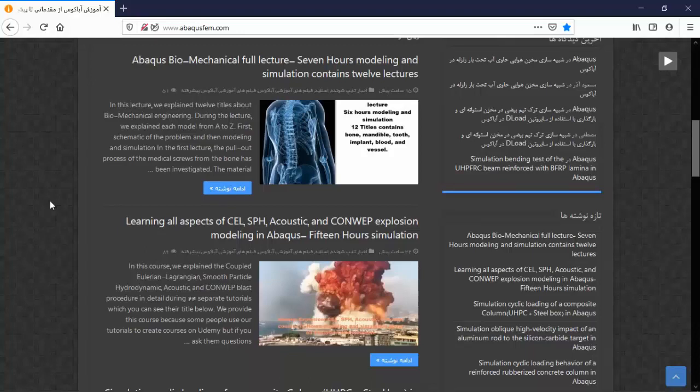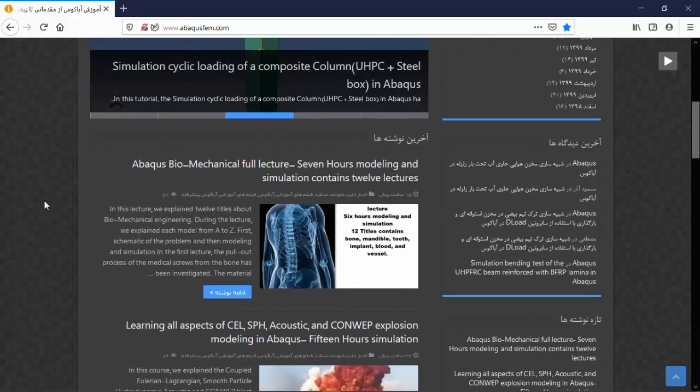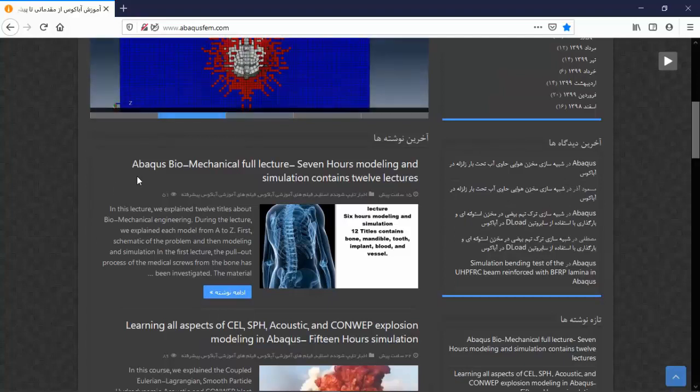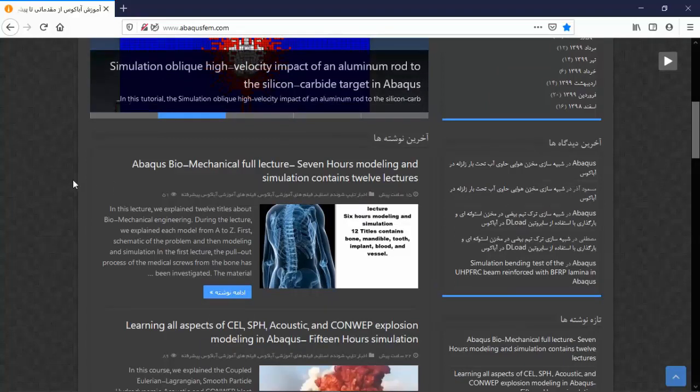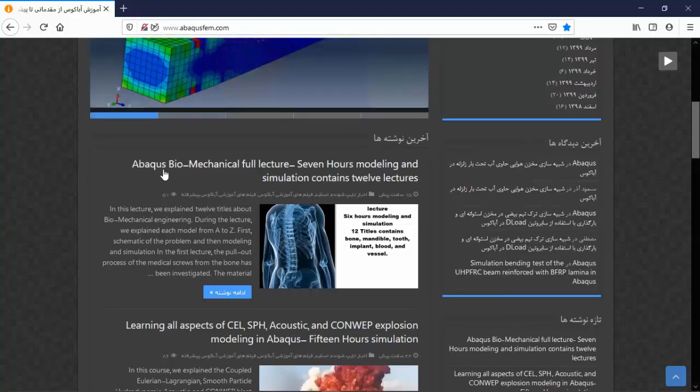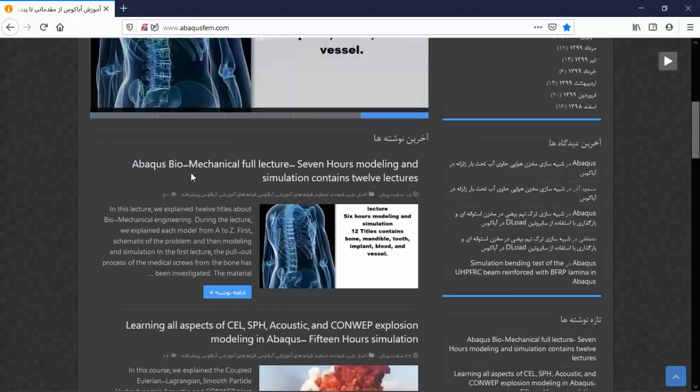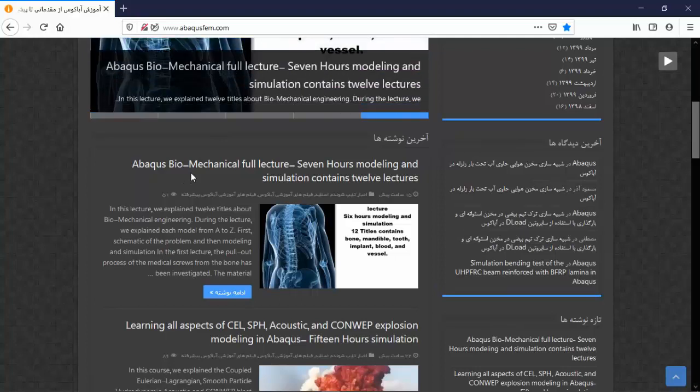Hello and welcome to this video. Today I'm announcing that we provide a lecture course. The course contains 12 lectures and 12 titles about biomechanics or biomechanical engineering, and the time duration of this course is about six to seven hours.